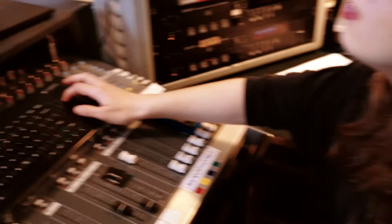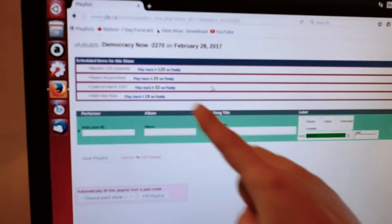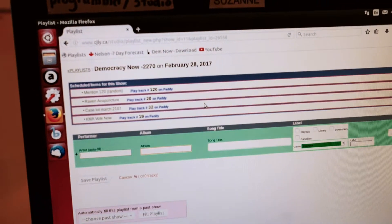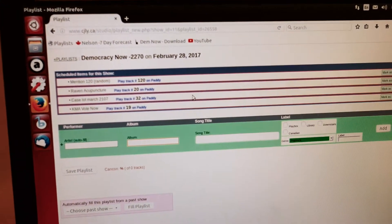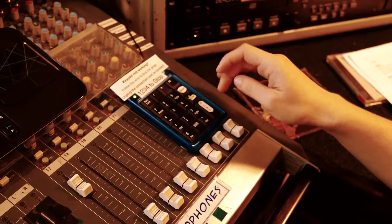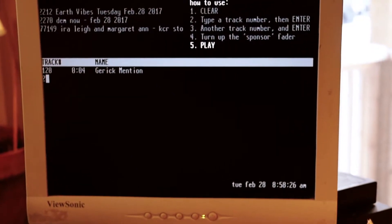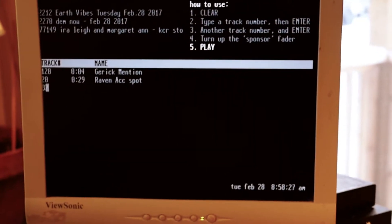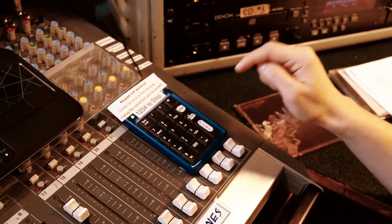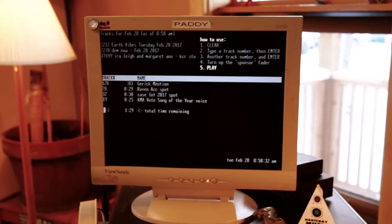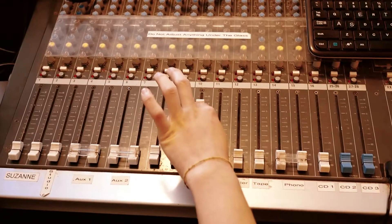At the top of your show, you have to enter your sponsorship spots. To do that, you go online, go to your playlist, and create playlist. Then you'll see all of your spots, which you will enter onto Patti using this keypad. And then you press play. Make sure that you turn up the volume on Patti on the soundboard.